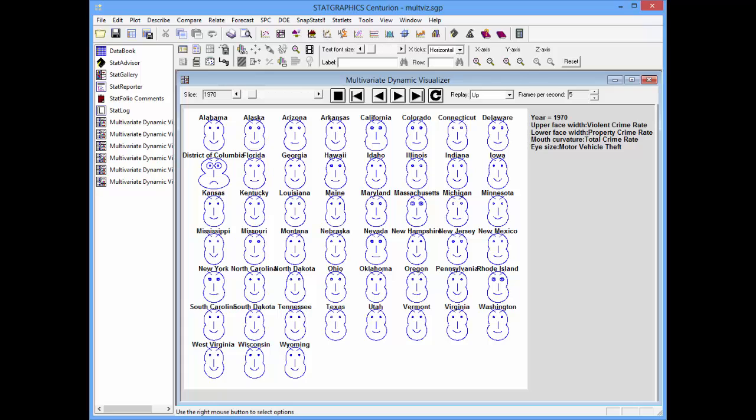The use of dynamic graphics lets you see changes over time that would be very difficult to see in a static display.